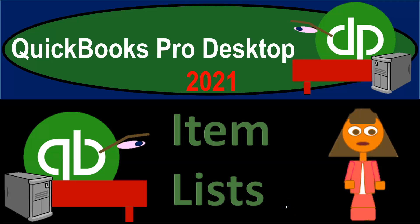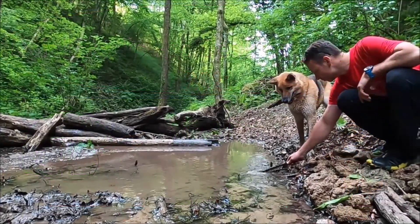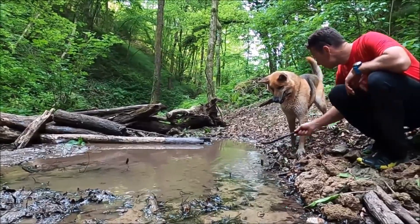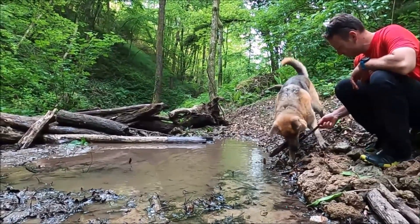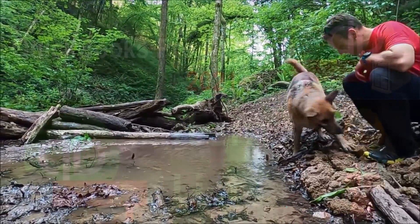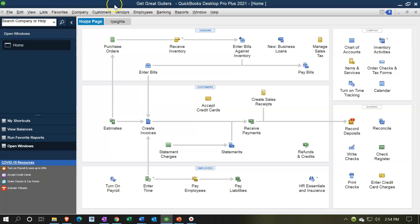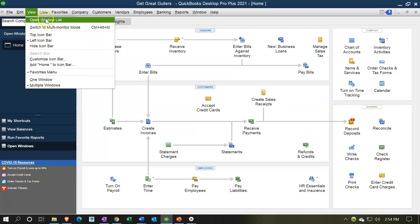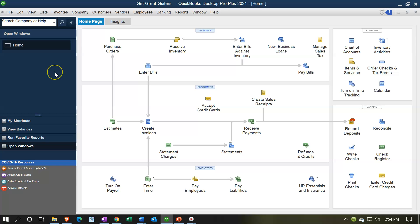QuickBooks Pro Desktop 2021 — Item Lists. Let's get into it with Intuit. Here we are in our Get Great Guitars practice file. We currently have the open windows open. You can open the open windows by going to the View drop-down and selecting Open Windows List. We're now going to take a look at another list type item, this one being the item lists.